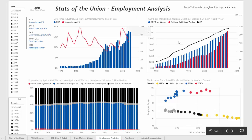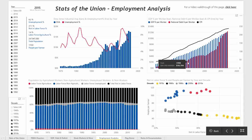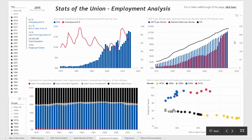Looking at the chart in the upper right, it's graphing GDP dollars per worker in a given year along with national debt dollars per worker, the red bar, in a given year. It also has the consumer price index on the secondary y-axis.